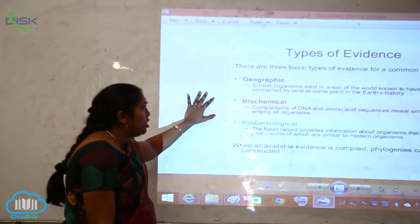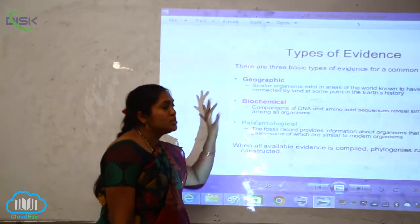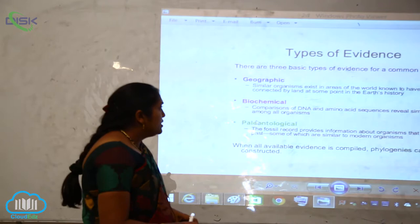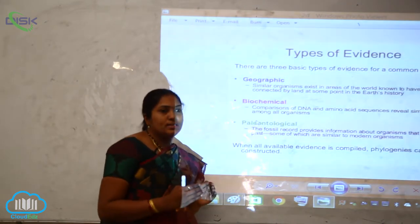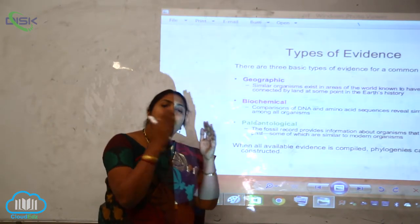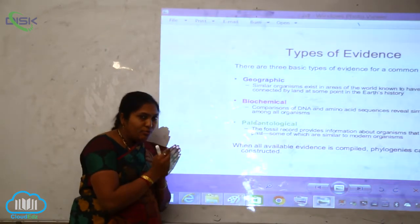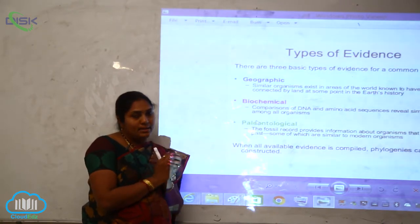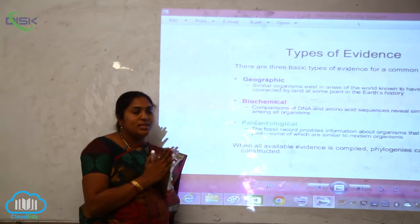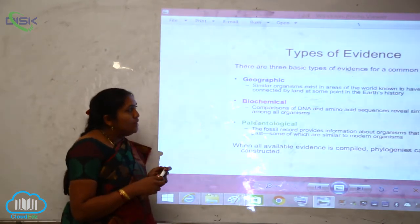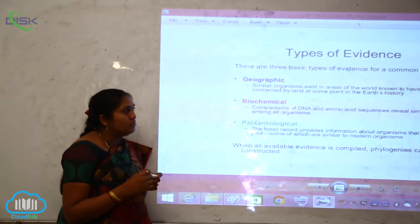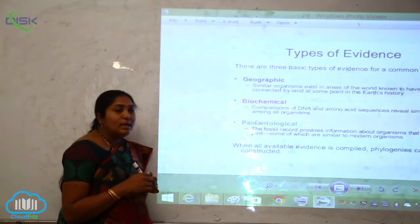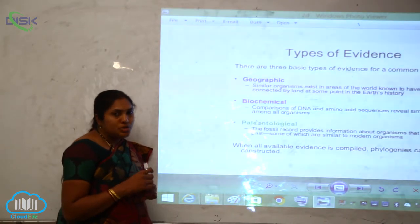The first type is geographic evidence. Similar organisms exist in areas of the world known to have been connected by land at some point in the Earth's history. Billions of years ago, when the Earth was formed, the same organisms lived on one particular land. As geographical separation occurred, similar organisms remained in areas that were once connected by land. That is the geographic evidence.